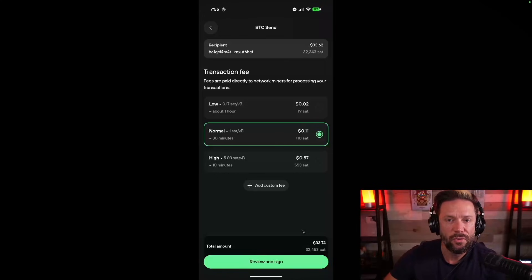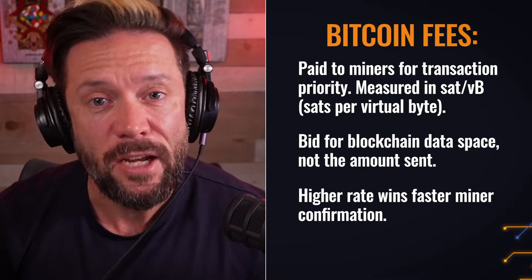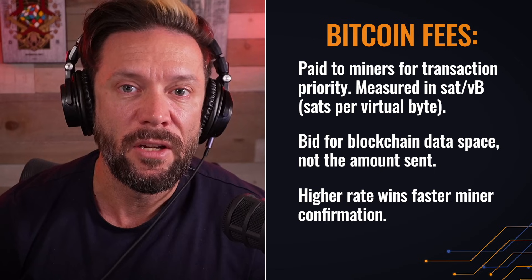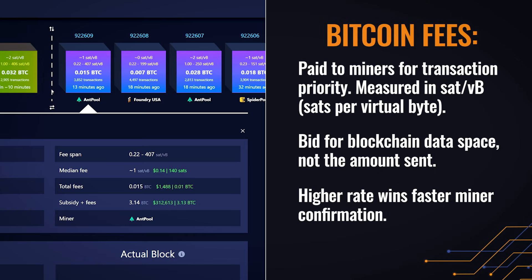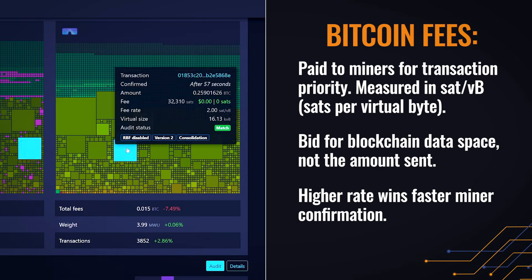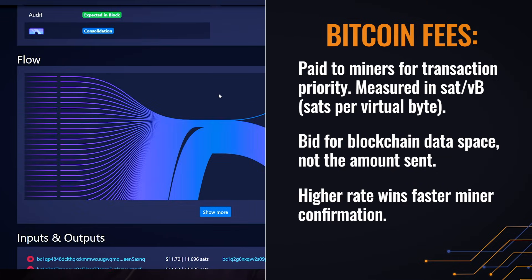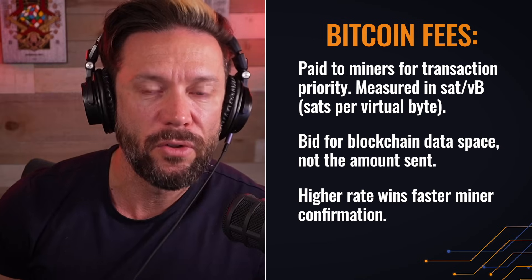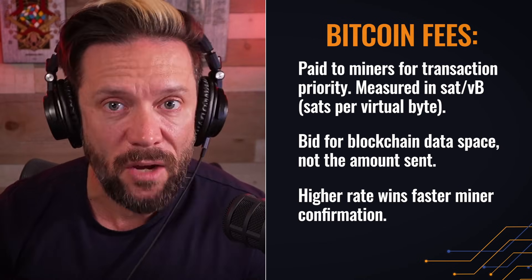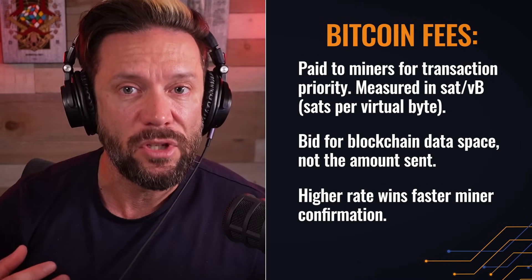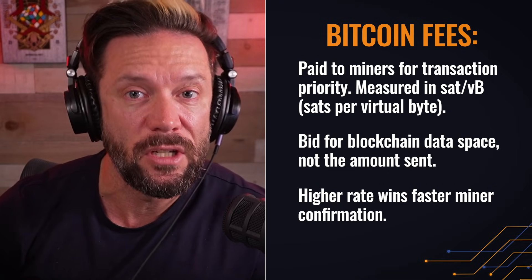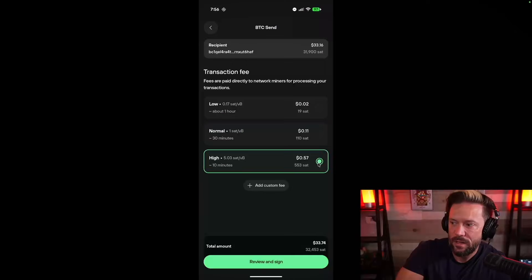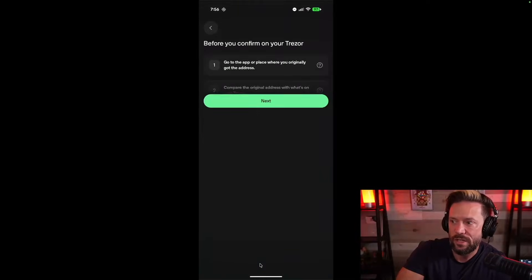Now, at this point, it allows me to select my transaction fee. Just a little side note on transaction fees in Bitcoin here. Your transaction fee has nothing to do with the total amount that you're sending. It actually has to do with the amount of data that is required for your transaction, how busy the network is. And on your side, you get to decide how urgent is your transaction. So I'll select the high fee for this video. I'll hit review and sign.